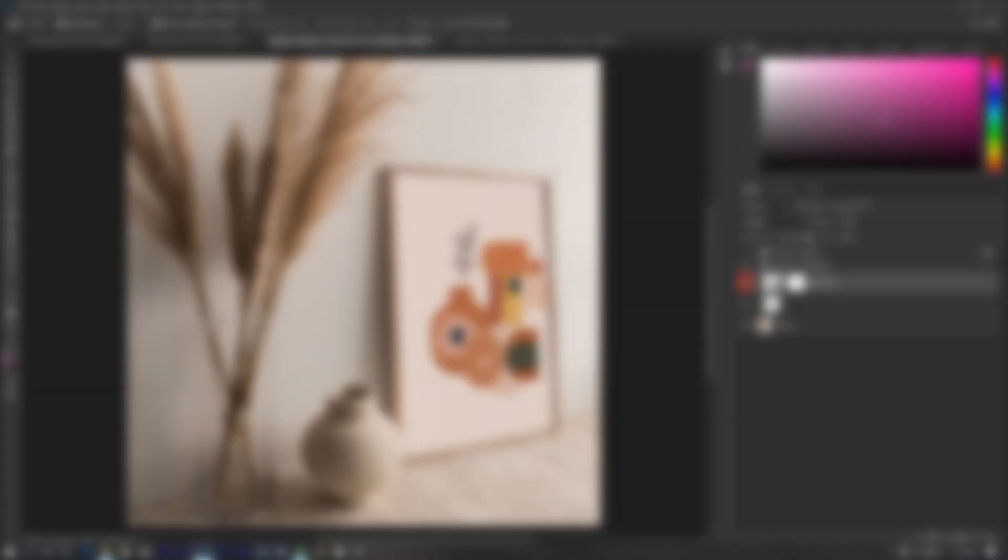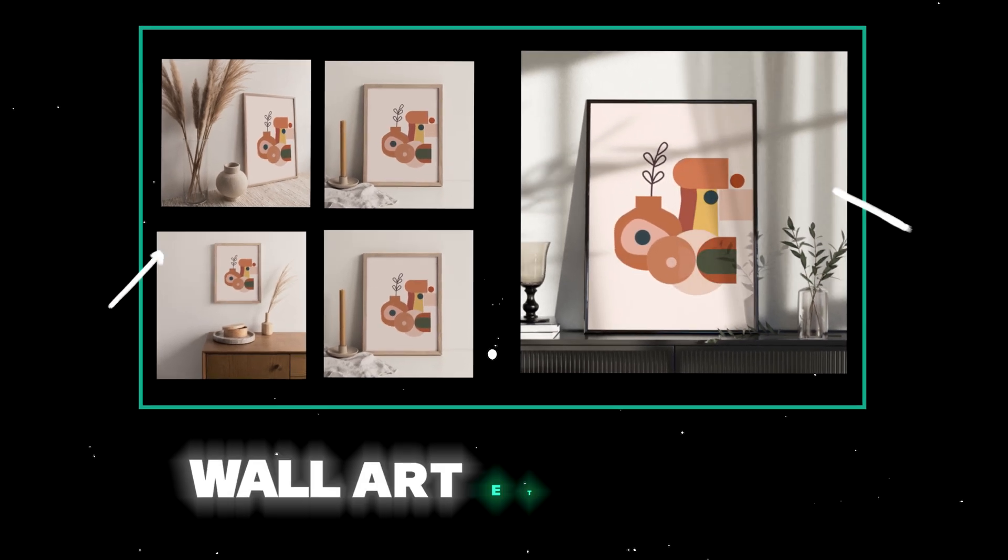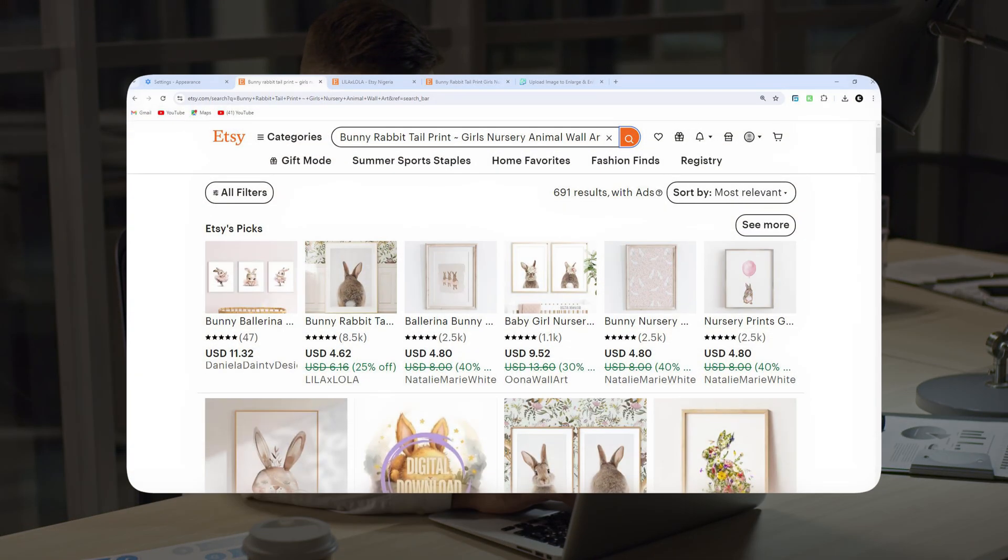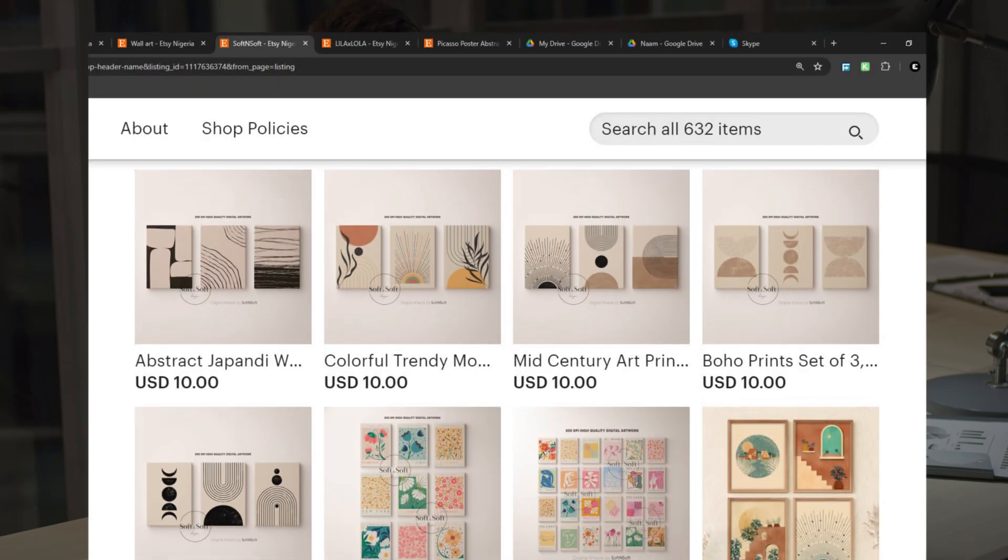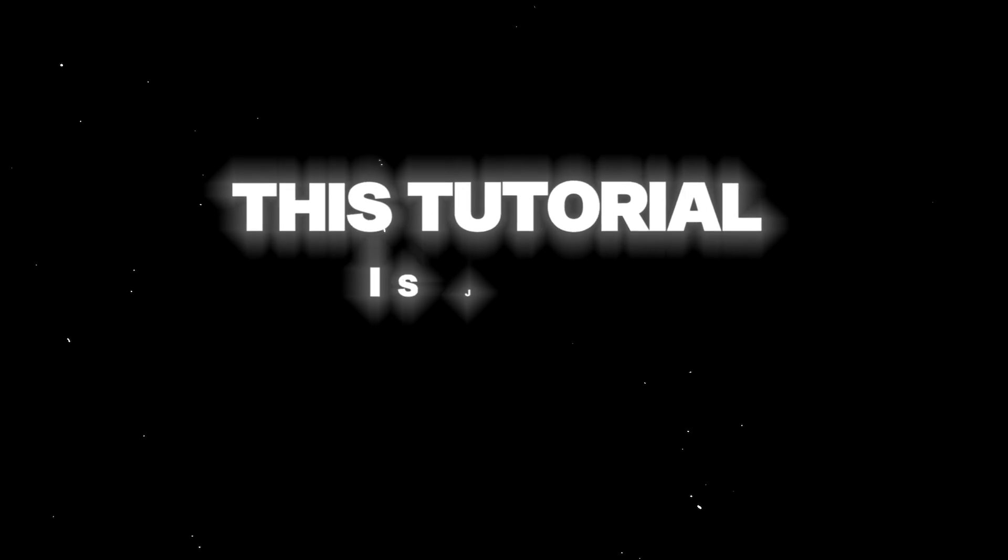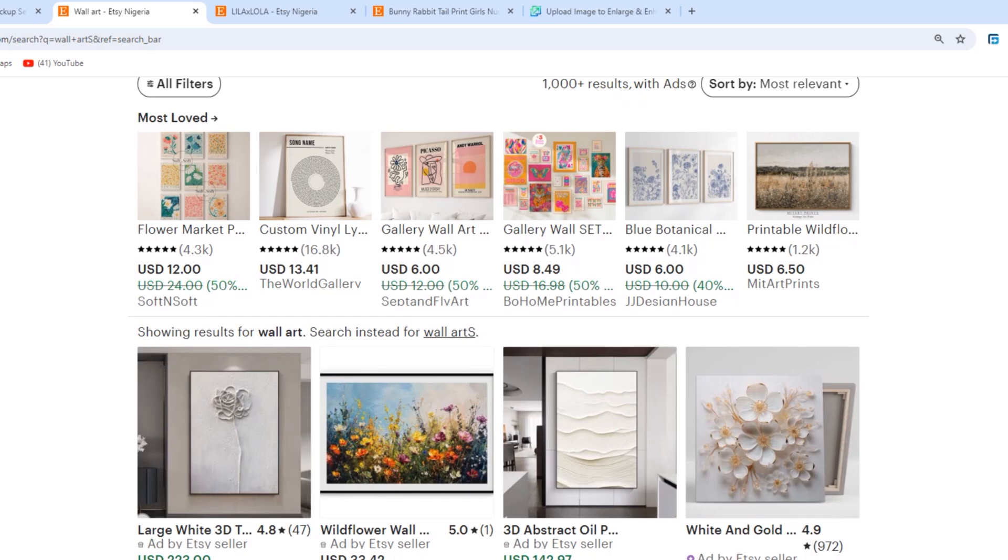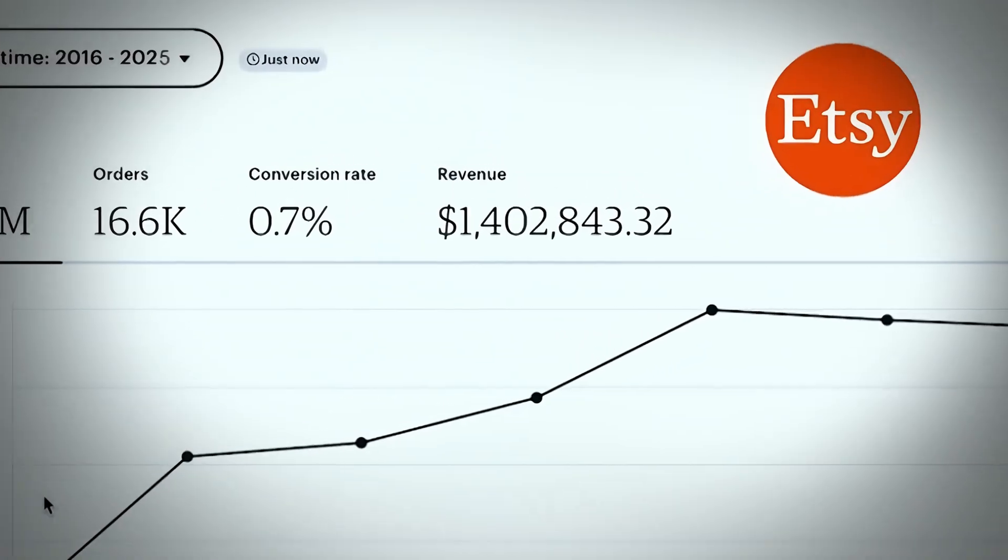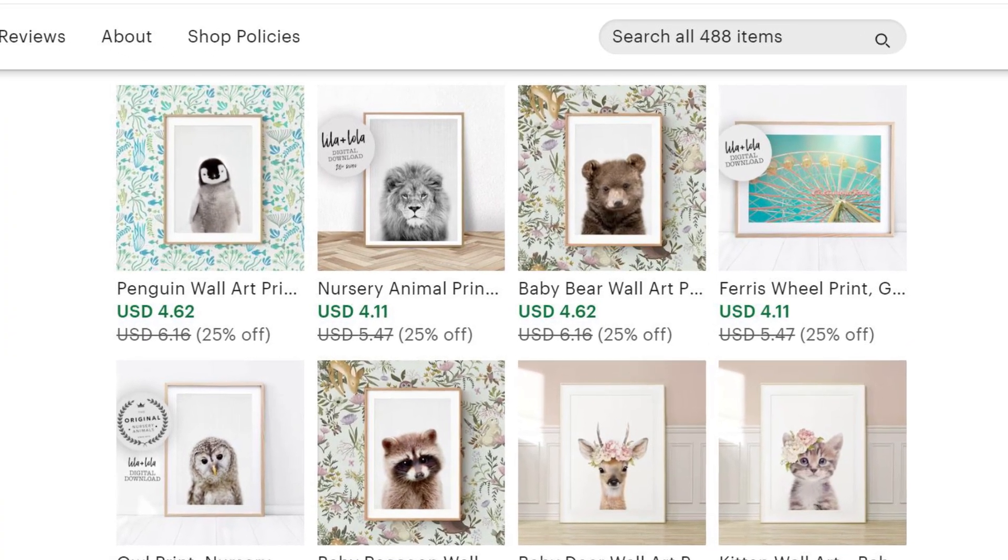In this video, I'll guide you step by step on how to create eye-catching static and video mockups for your wall art Etsy store. Whether you're just starting on Etsy or seeking to refresh your existing printable art listings, this tutorial is just for you. It will help you revive your dead Etsy store, boost your sales, and give your shop a professional look.